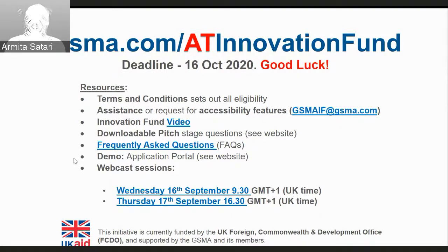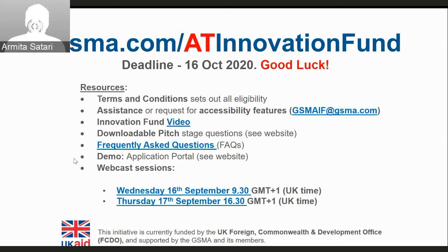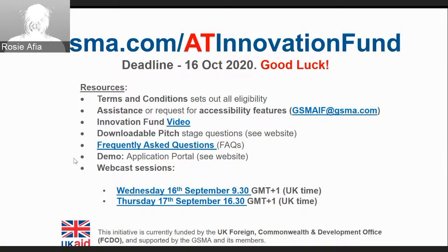Question: will this webinar be available as a download after the conversation has ended? Absolutely — we'll publish this online and you'll be able to see the demo and the video as well, so please go to the website and check out those resources. Thank you everyone for joining. We really appreciate your time and look forward to receiving your applications. Please note our website: gsma.com/AT Innovation Fund. Wishing you all the best of luck with your applications.